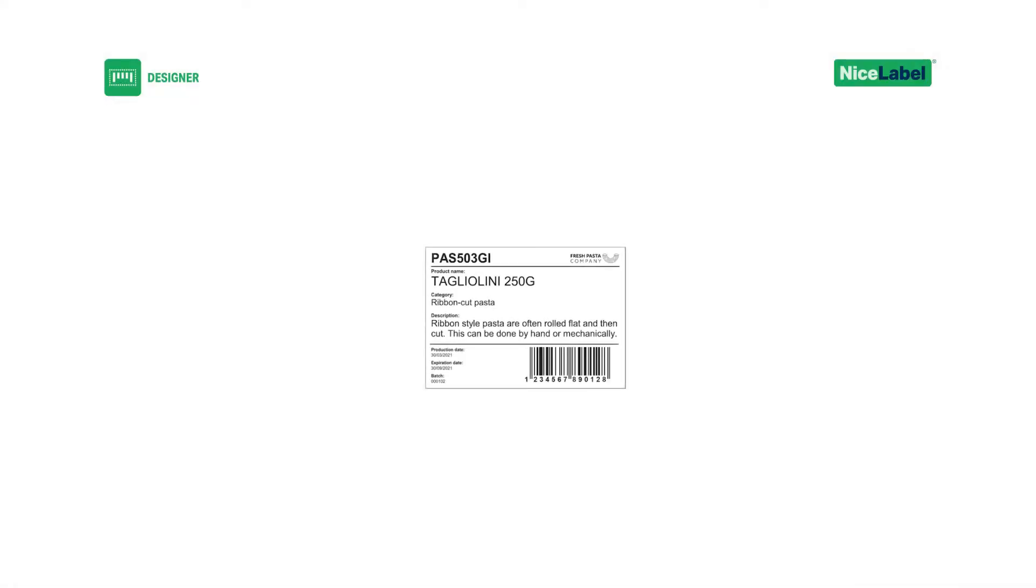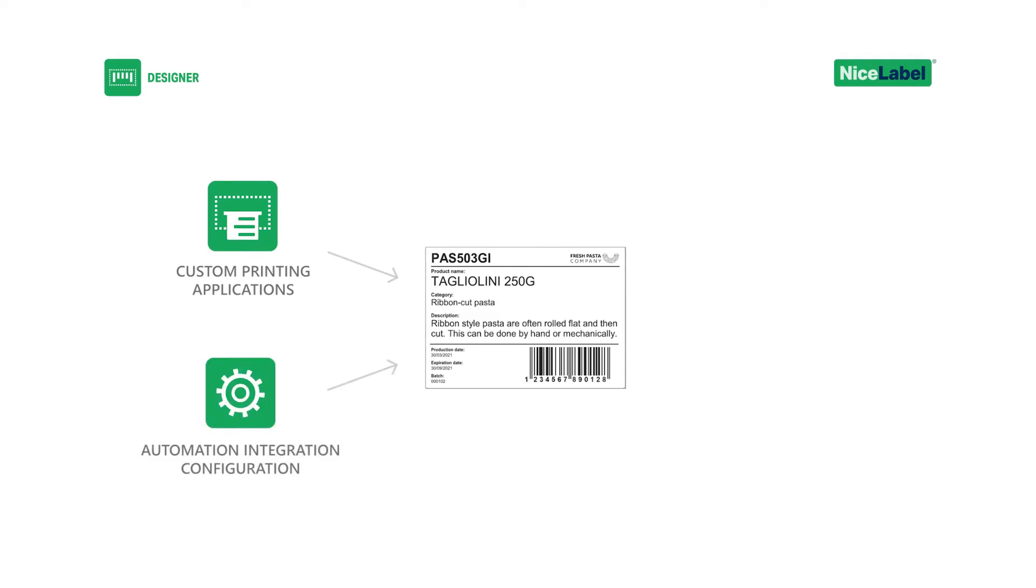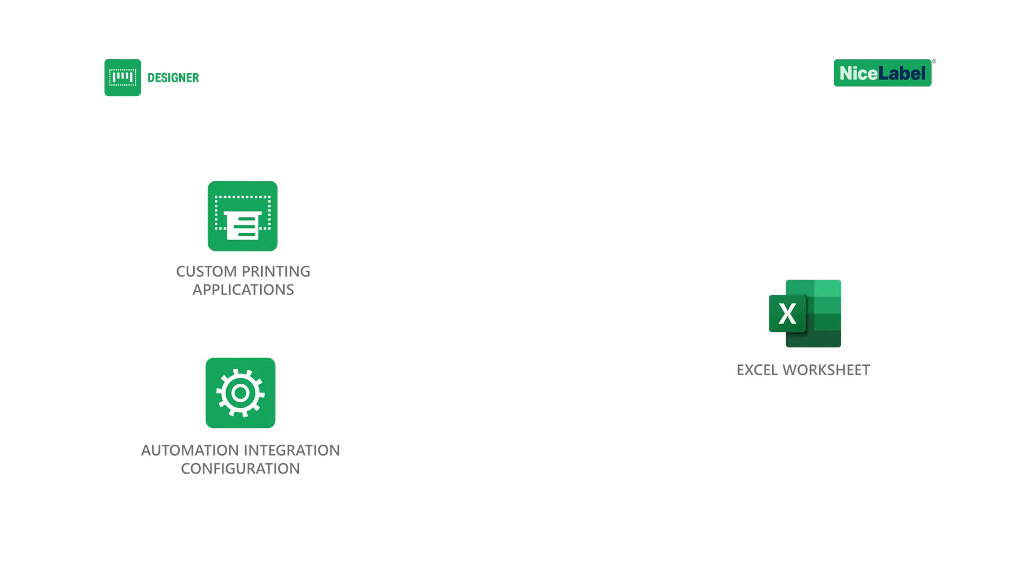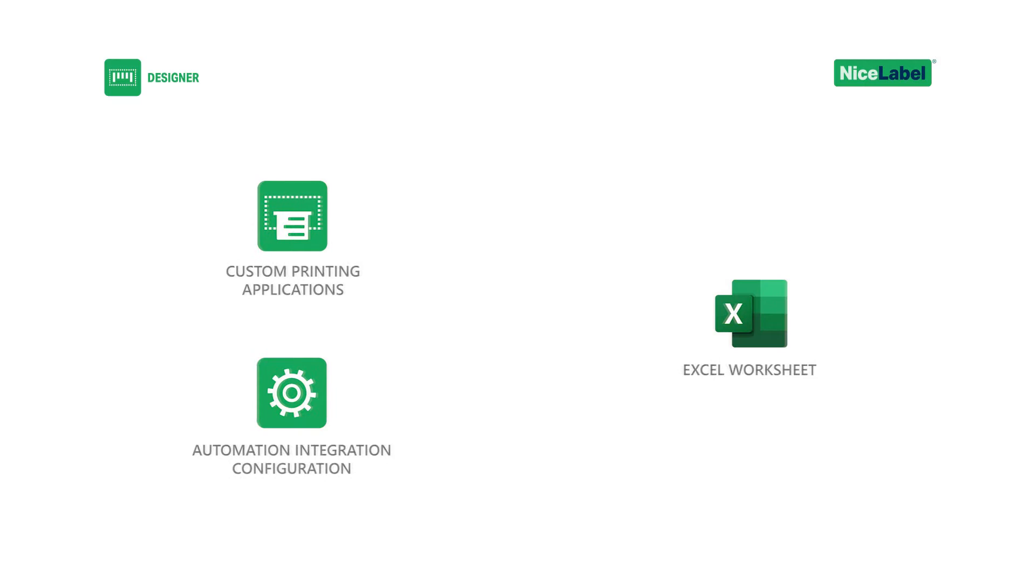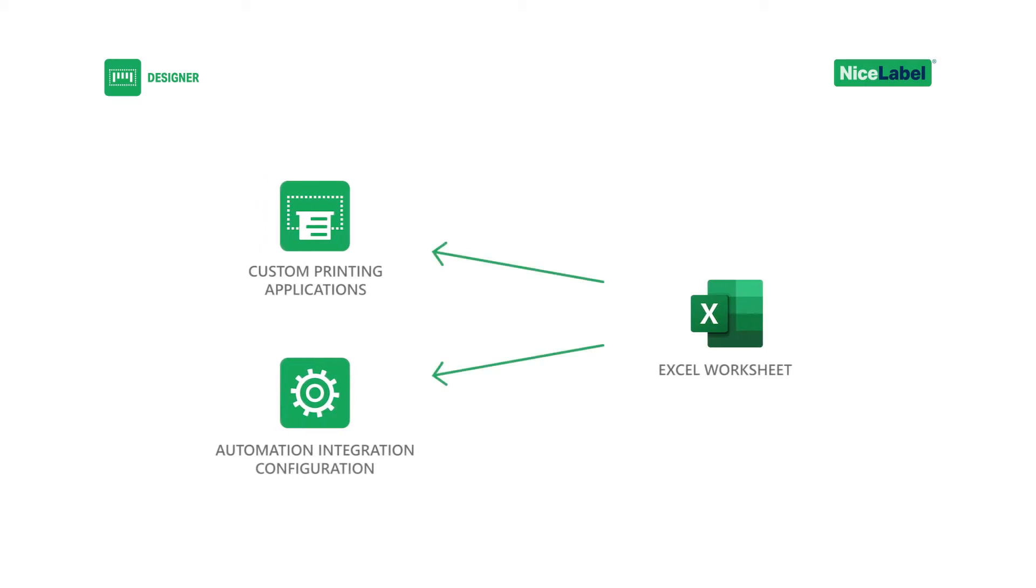While common, remember that if you use custom printing applications or integrations made with NiceLabel automation, connecting labels with Excel data may not be the best solution for you. Consider connecting your printing applications or automation configurations directly to your database instead.